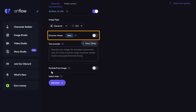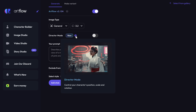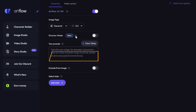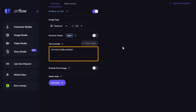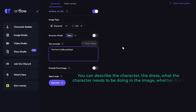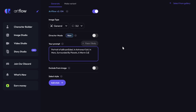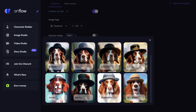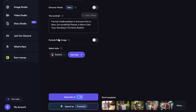Another cool feature we have here is director mode. With this, you can set the character's position and placement as you like, so you can try this out if you want. For now, I'm going to create a normal image. Next, type 'portrait of' and click here to select the character. Now enter what image you want to generate — you can describe the character, the dress, what the character needs to be doing, whether it's a pose or expression, etc. Then click 'Add style', check out all the options, select the style of image you want, and click 'Generate'.